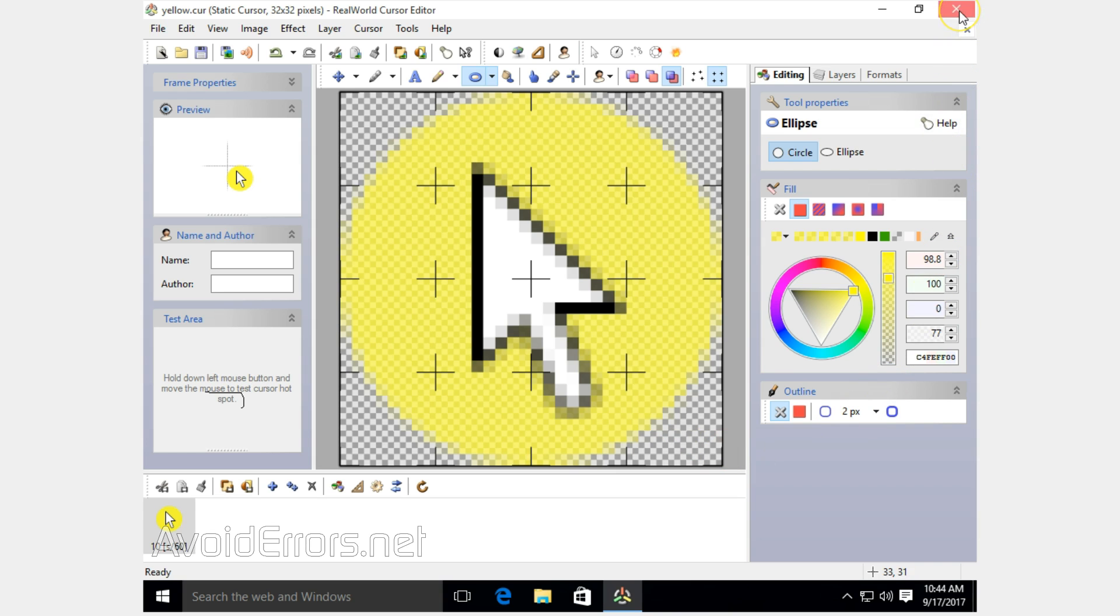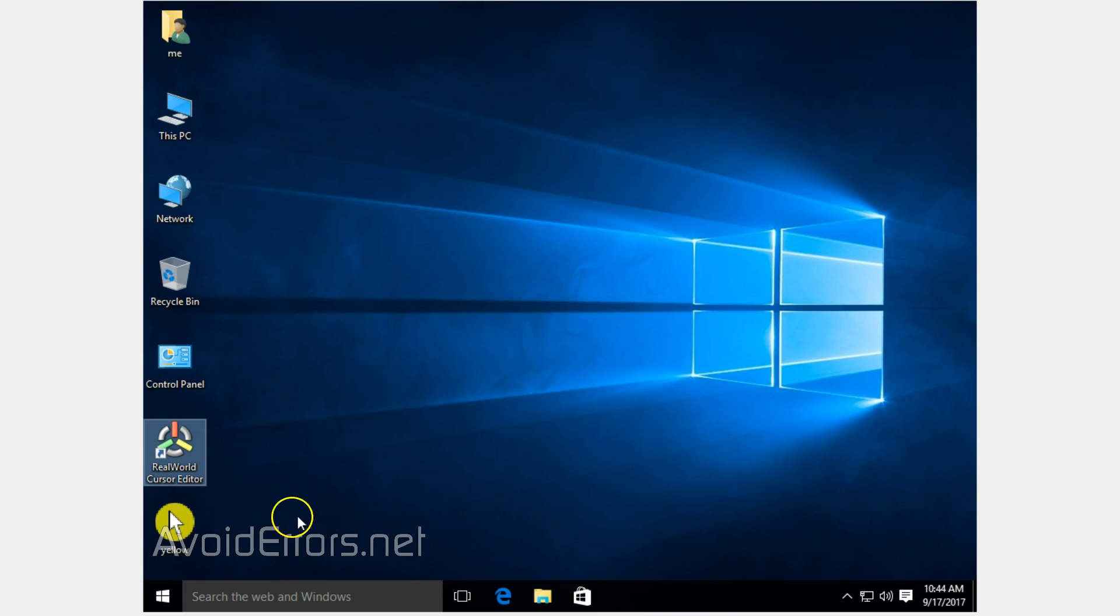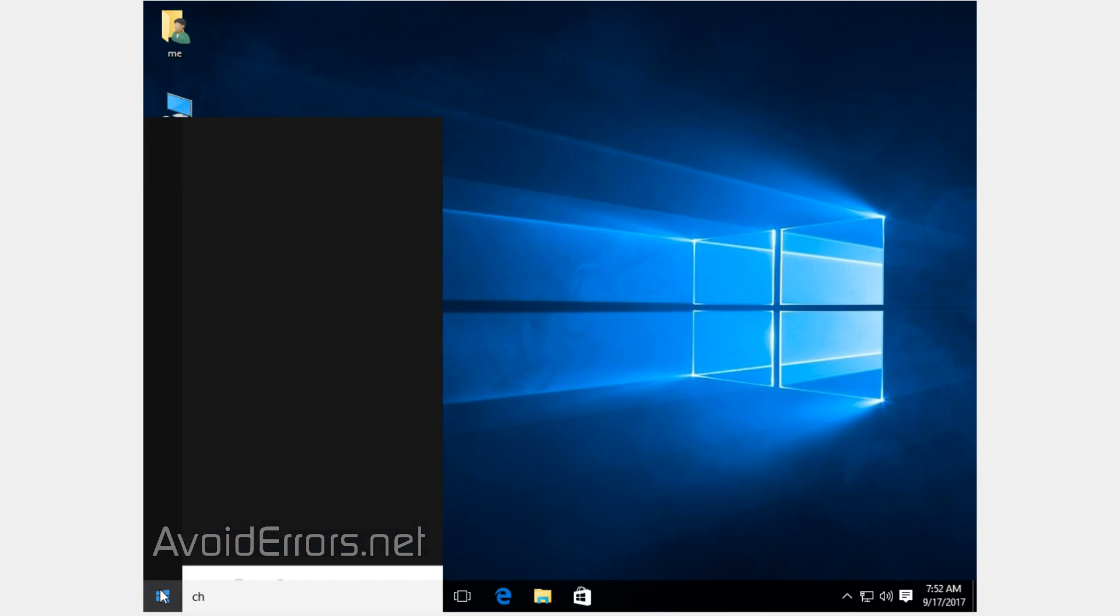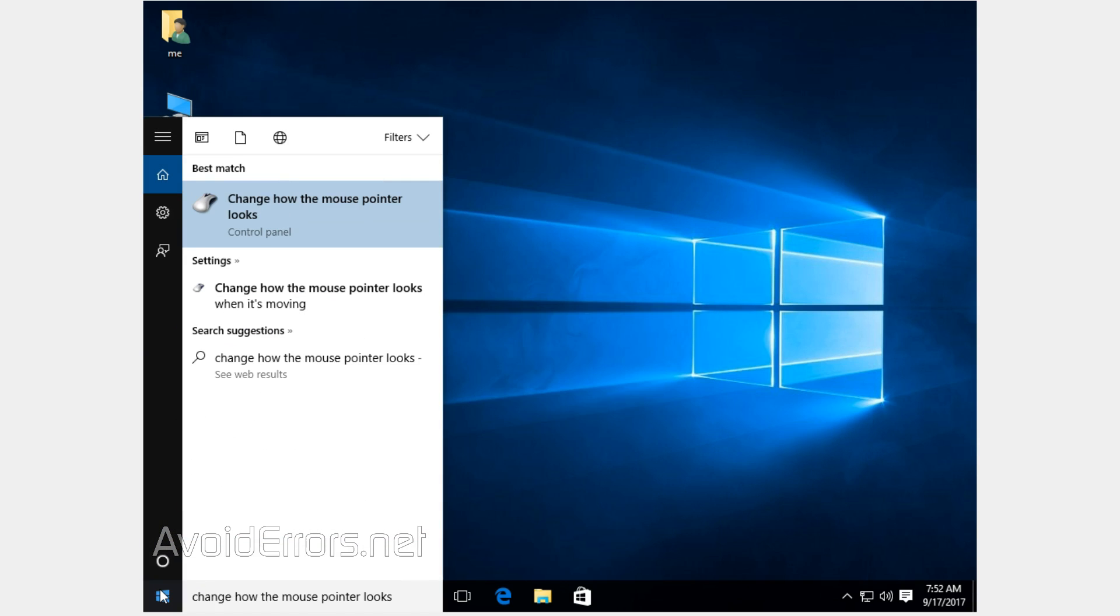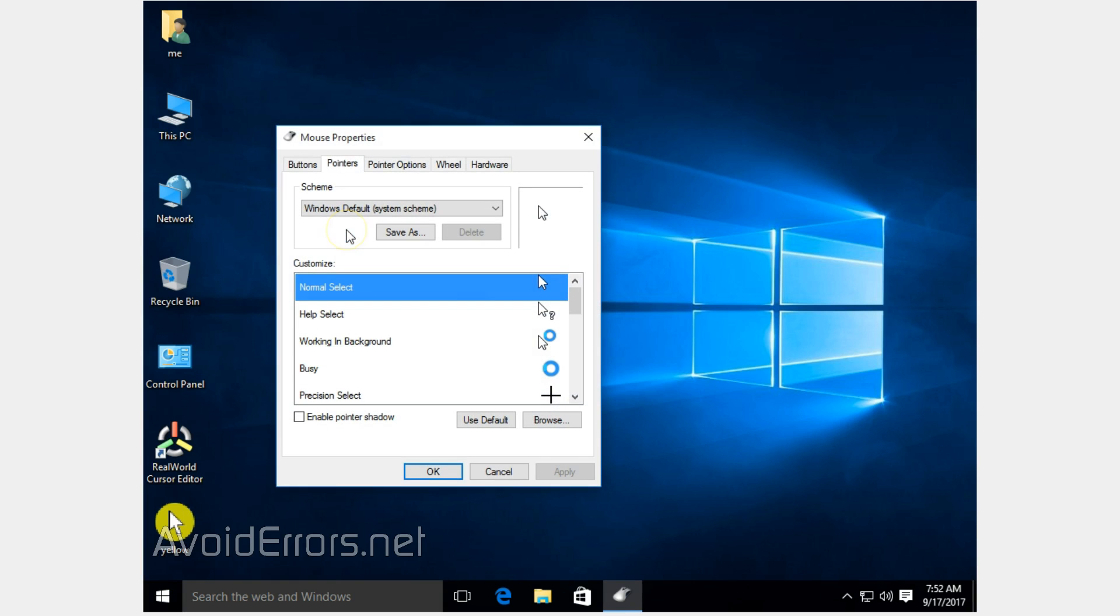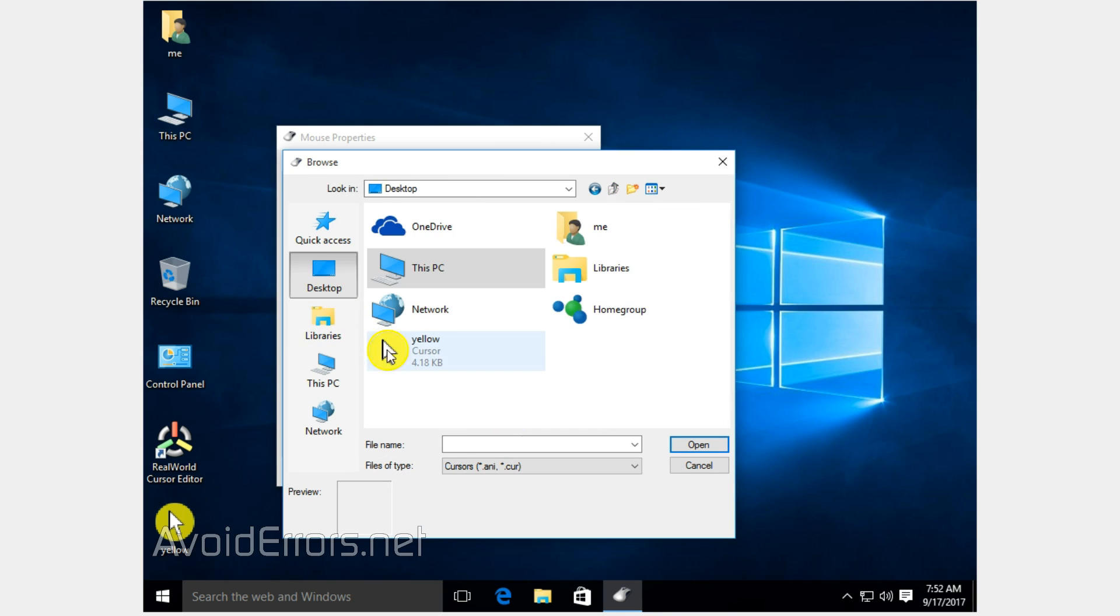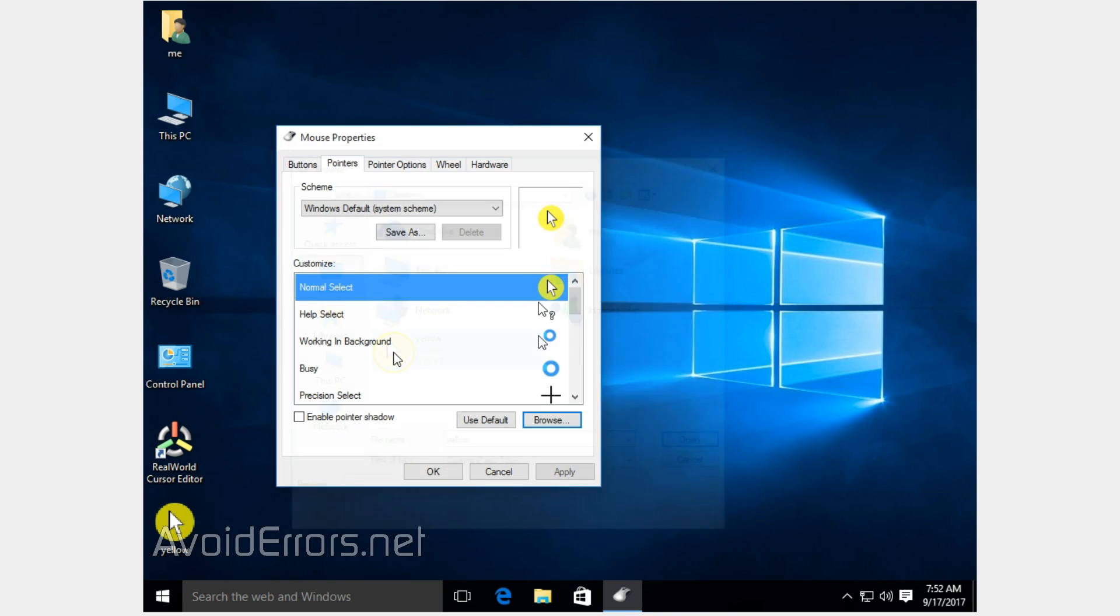I'm using Windows 10 to apply these settings. All you need to do is click on Start and type 'change how the mouse pointer looks.' From the result, select it. Here, click on pointers tab. Then click on browse in the bottom. Go to desktop and here is our new pointer. Double click to select, click apply and OK, and done.